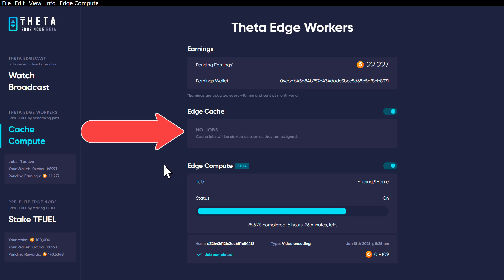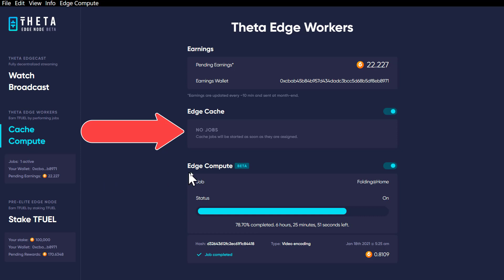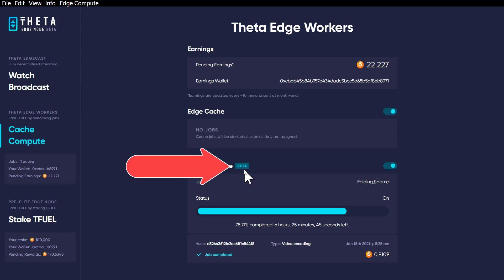Other than that I'm not seeing a whole lot in the way of changes to this interface — fairly minor little things have been changed. For example, where it says beta, it was just in white and now it's in blue, which I think is kind of nice. Looks better.